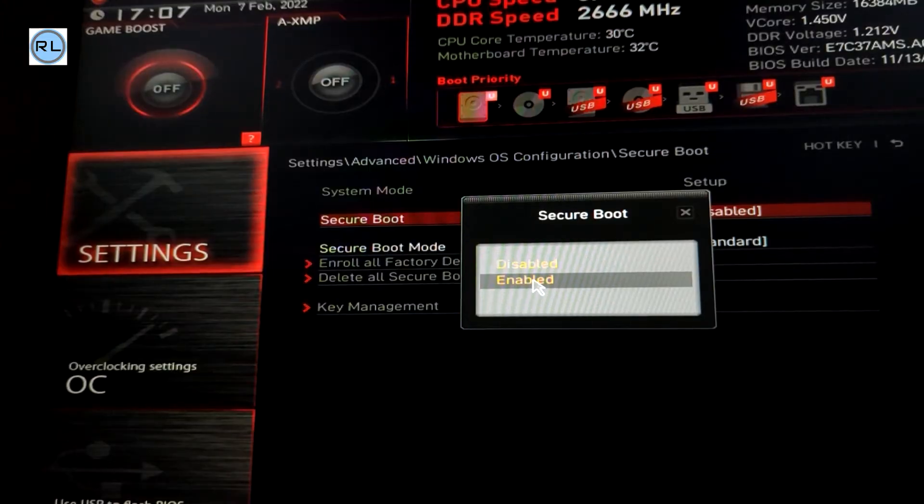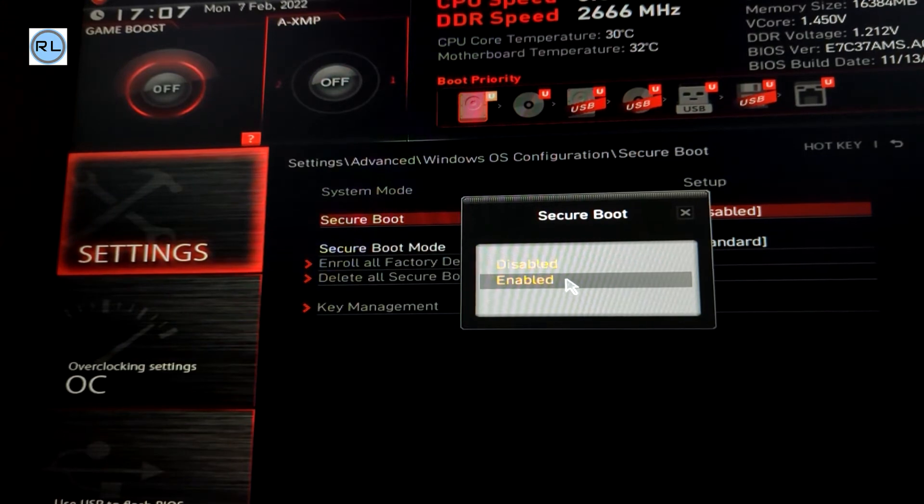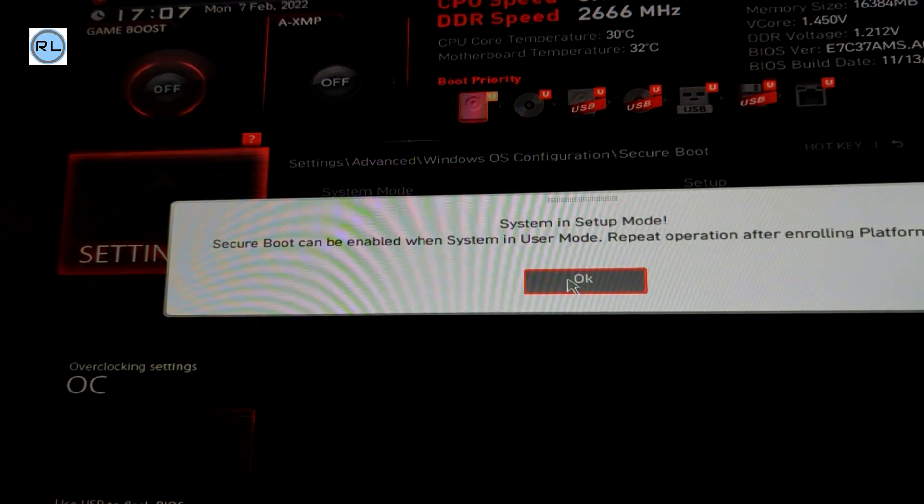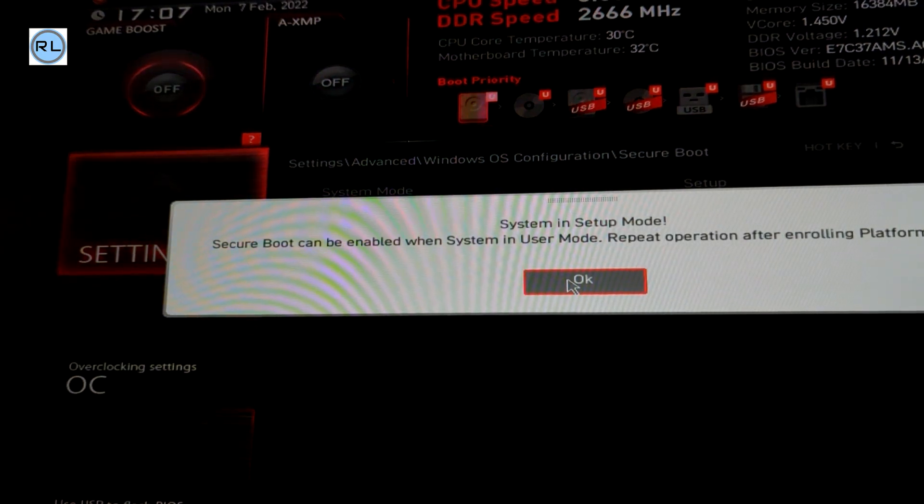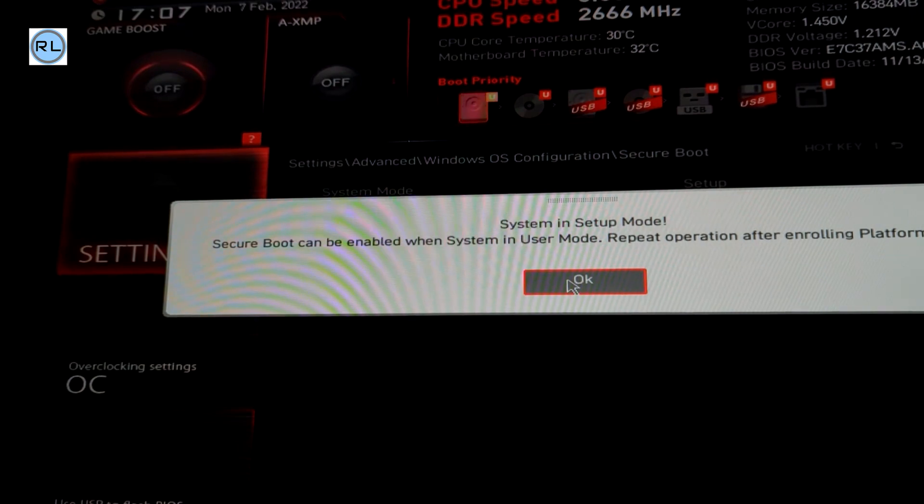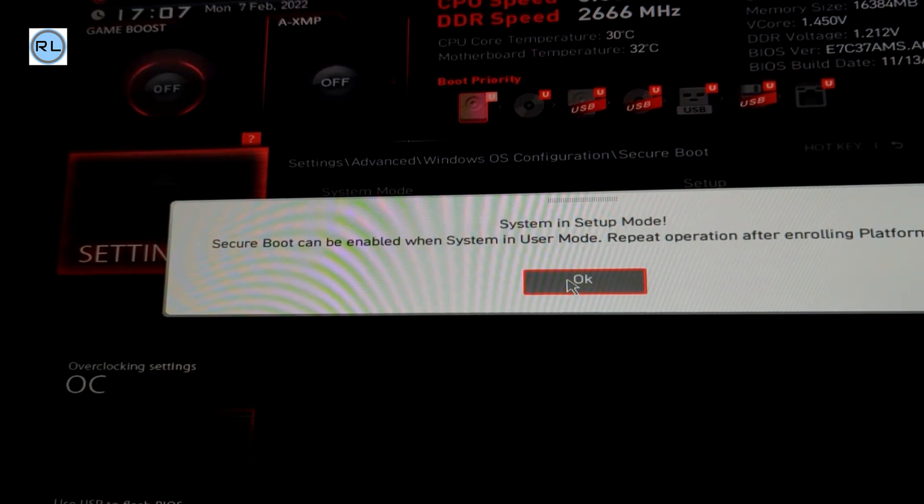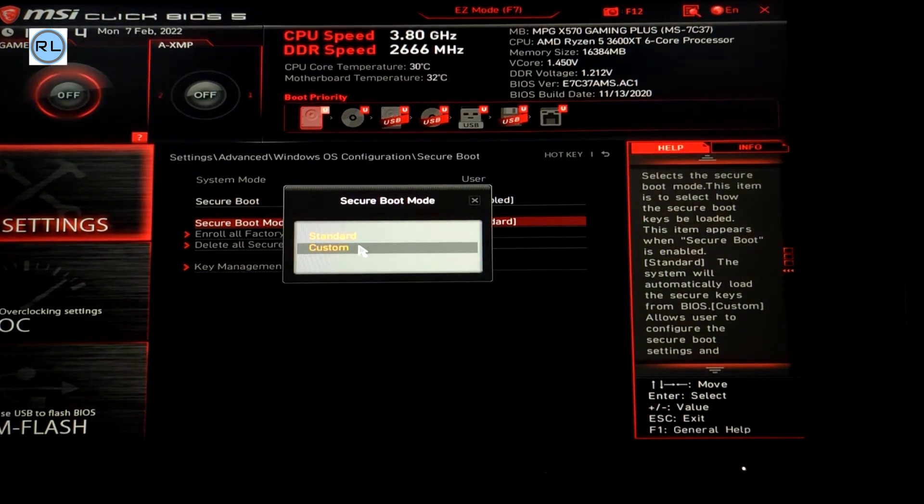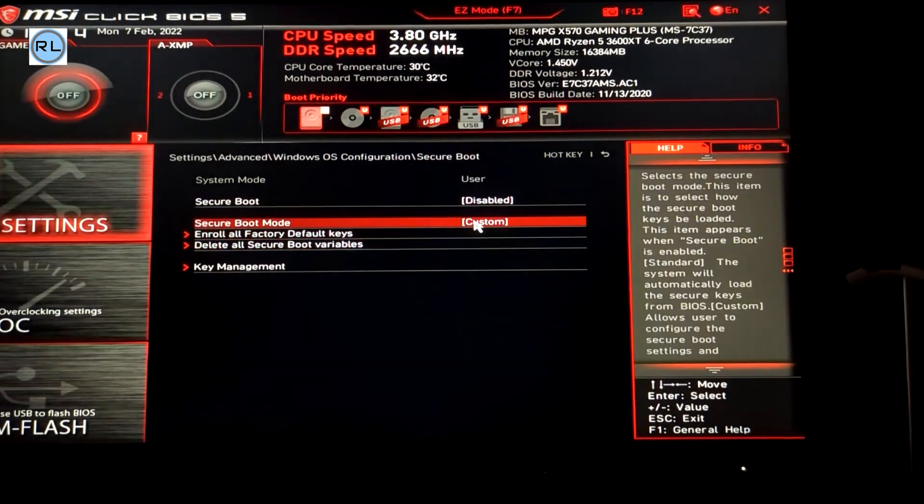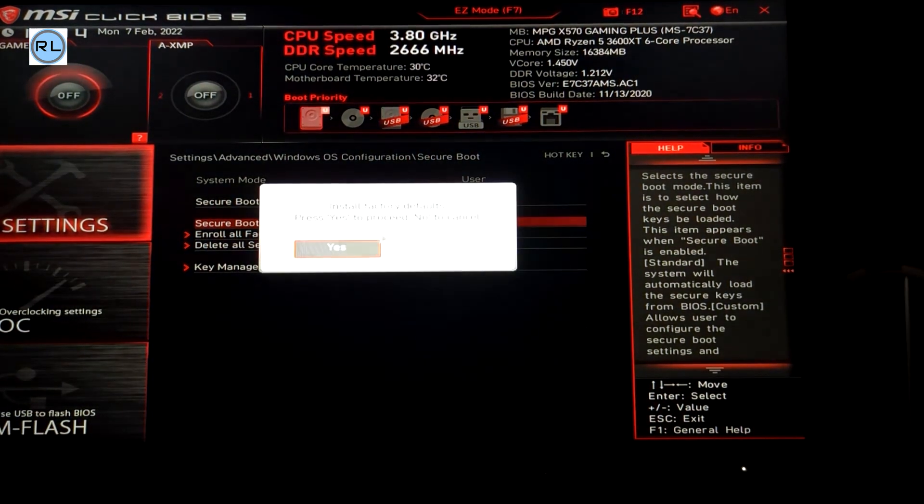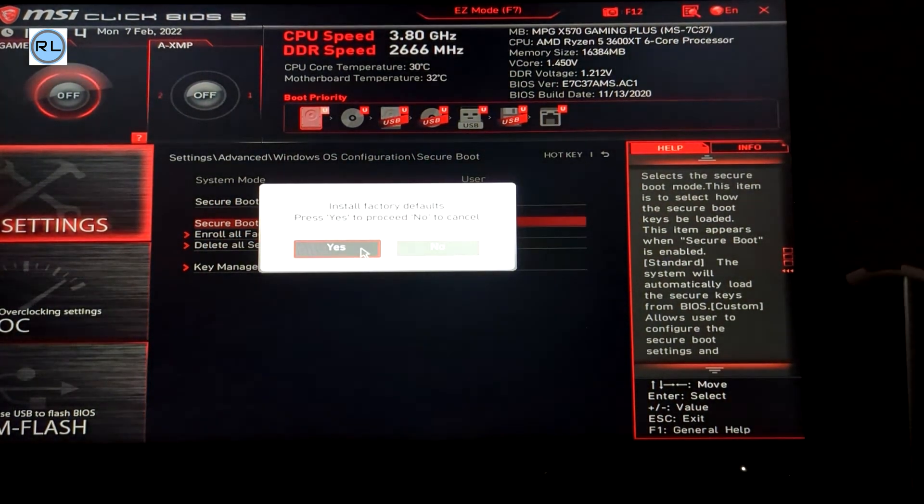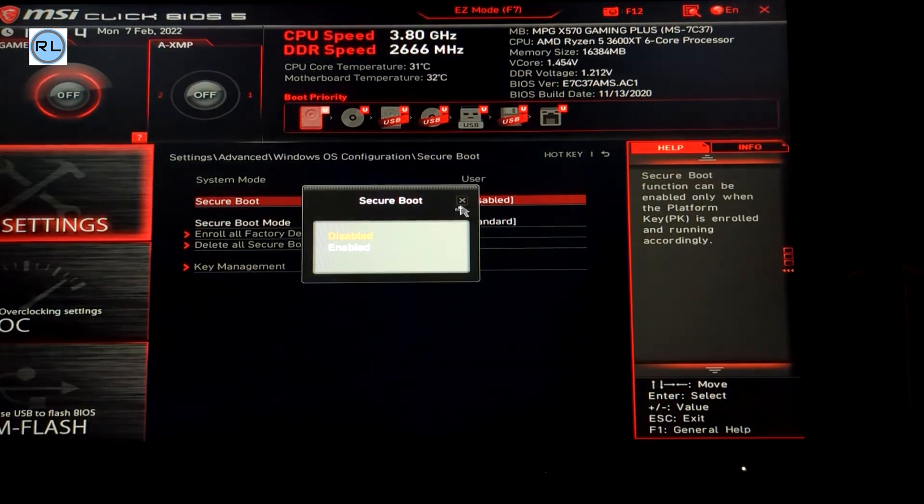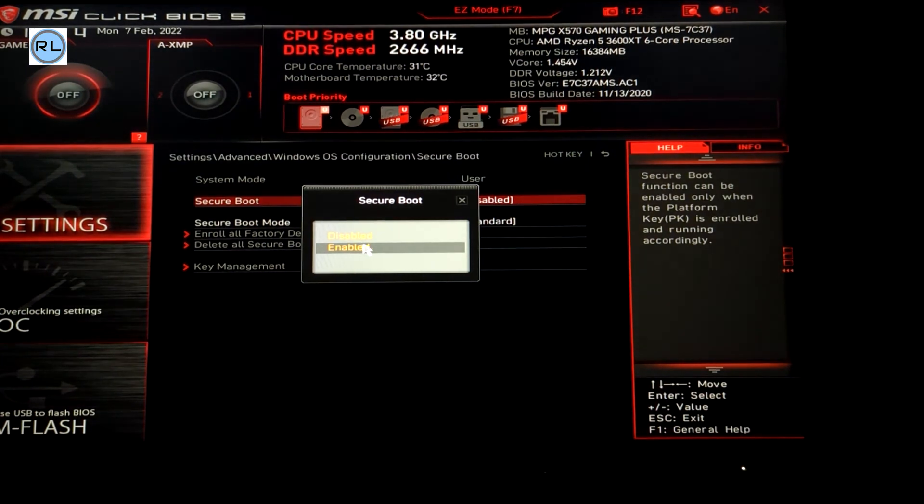Now if this comes up with a pop-up that says secure boot can only be enabled after enrolling the platform keys, all you need to do is go down to secure boot mode, change it to custom, install the keys, and then change it back to standard. Then you should be able to enable secure boot.